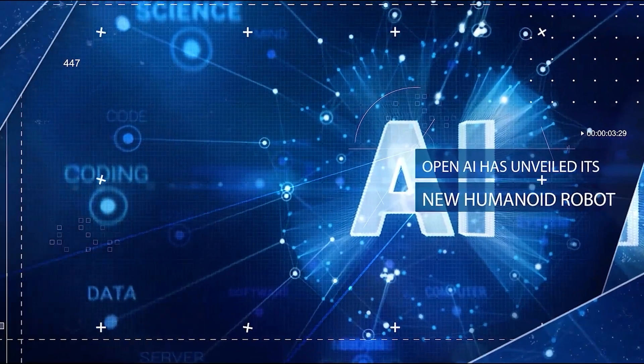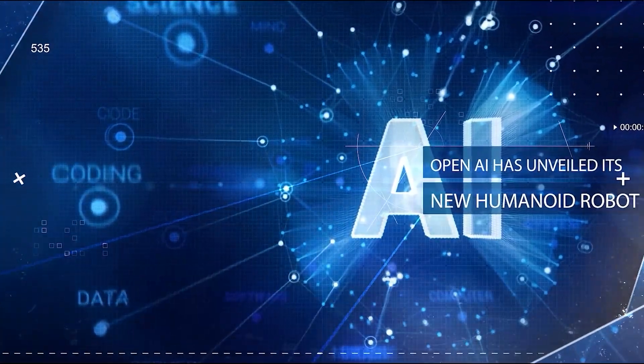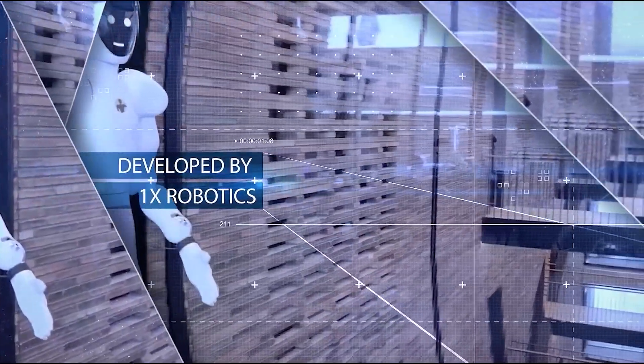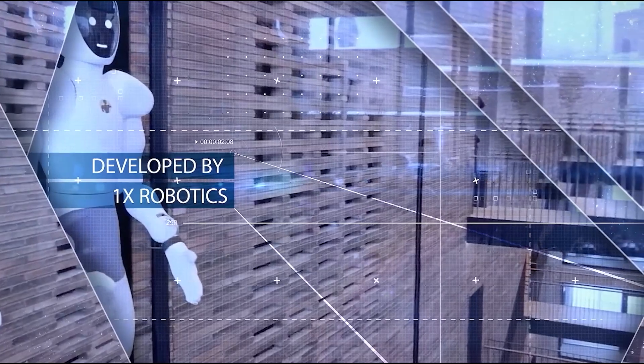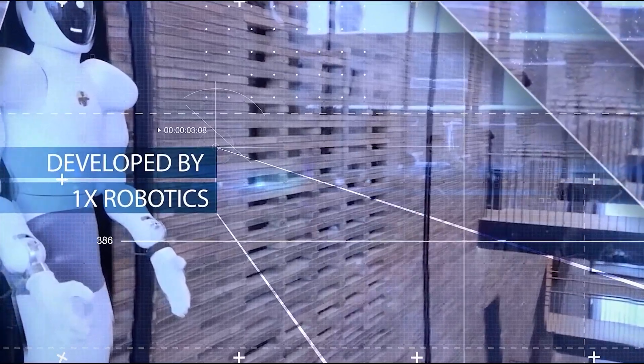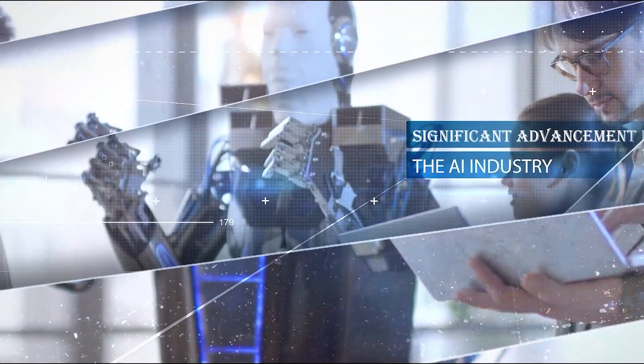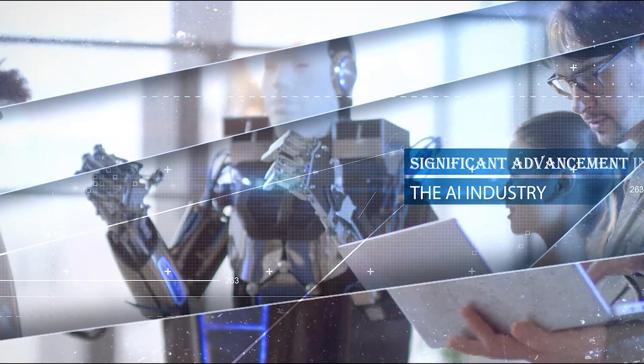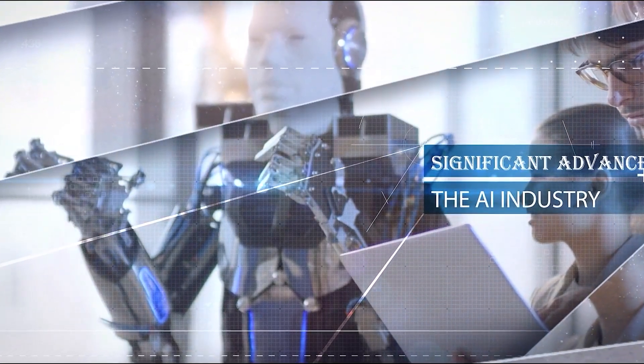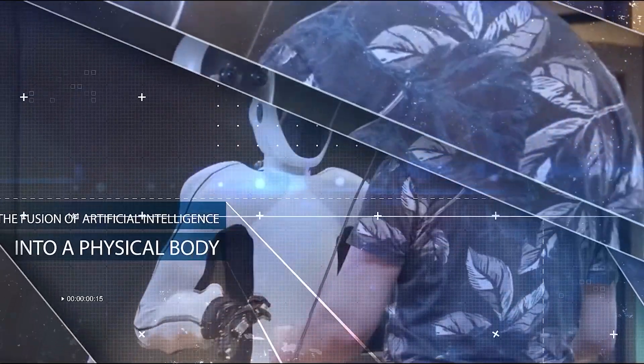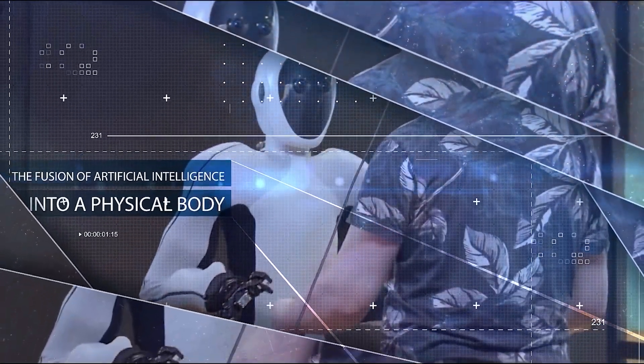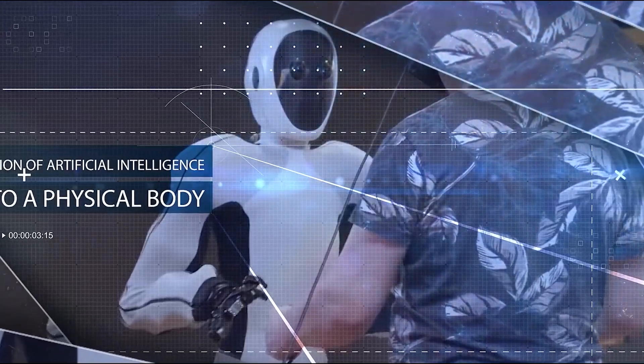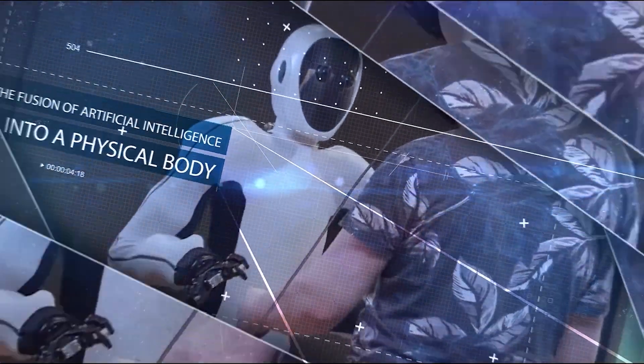OpenAI has unveiled its new humanoid robot, NEO. Developed by 1X Robotics, NEO represents a significant advancement in the AI industry. It's not just a program running on a computer, it's the fusion of artificial intelligence into a physical body that can interact with the real world.